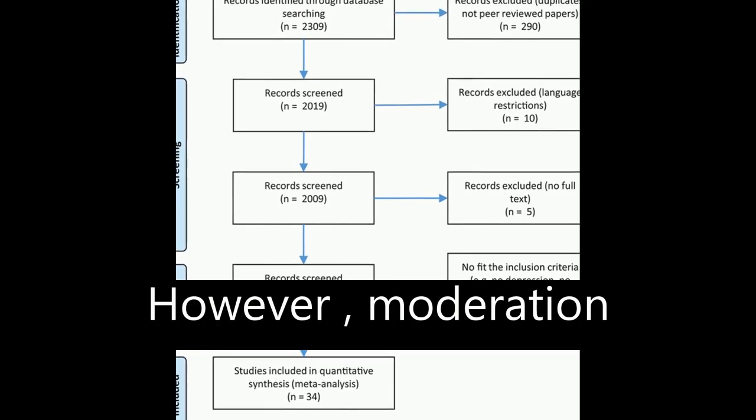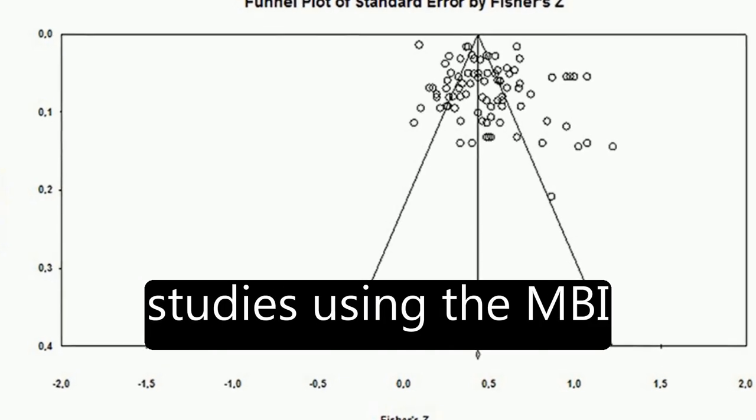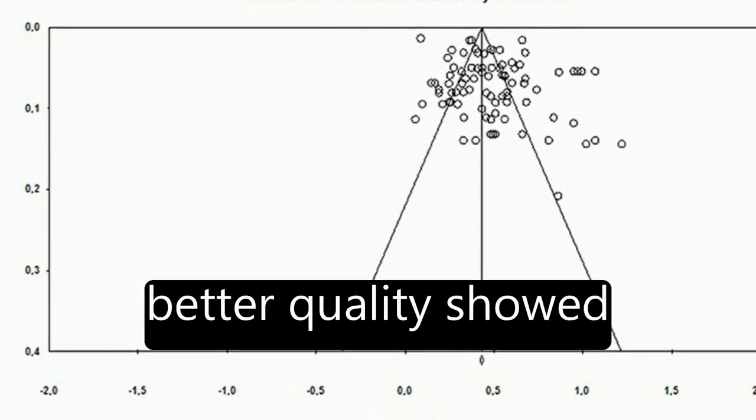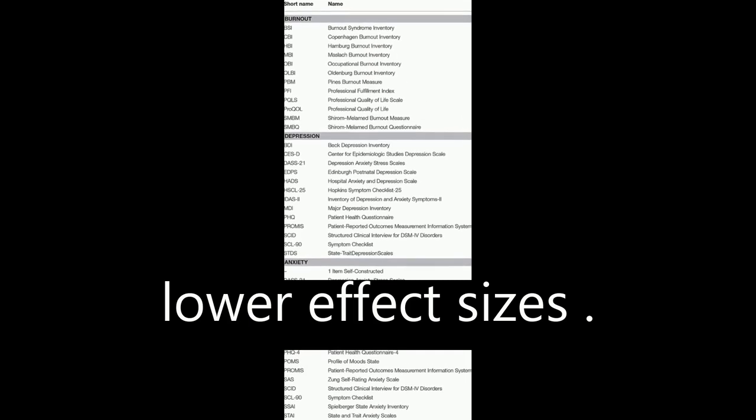However, moderation analysis revealed that studies using the MBI test were rated as having better quality showed lower effect sizes.